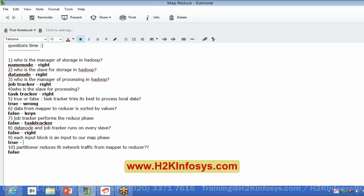Each input block is an input to our map phase — how many of you agree on this? Any other thoughts? We had discussed about it — just try thinking. Split! Perfect, Akshay. Yes — the map phases will be working on input splits, but not on actual physical blocks. Any questions on this? Is everyone okay with this input splits answer?